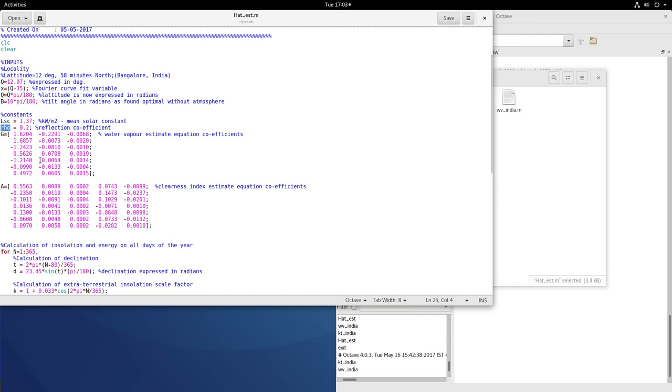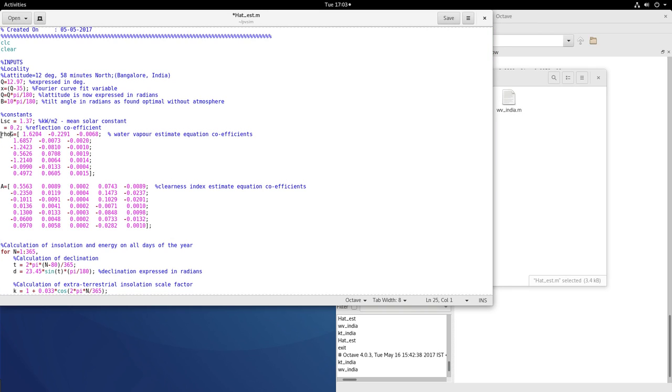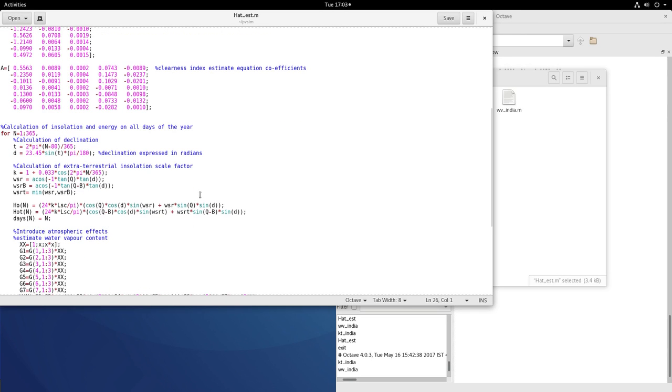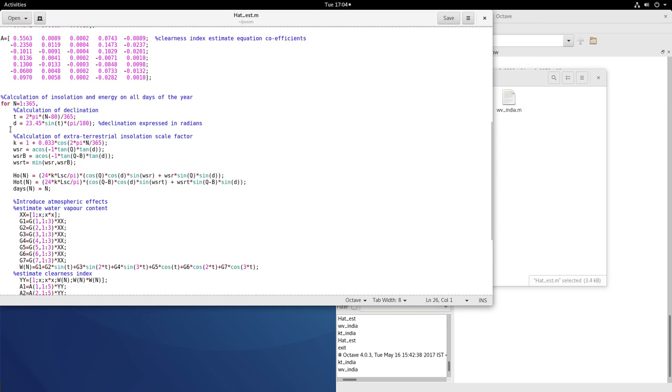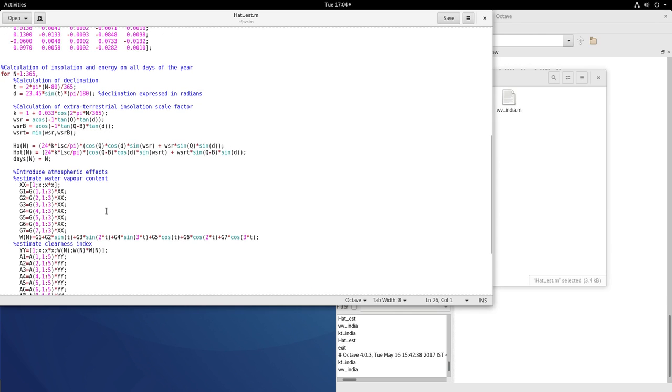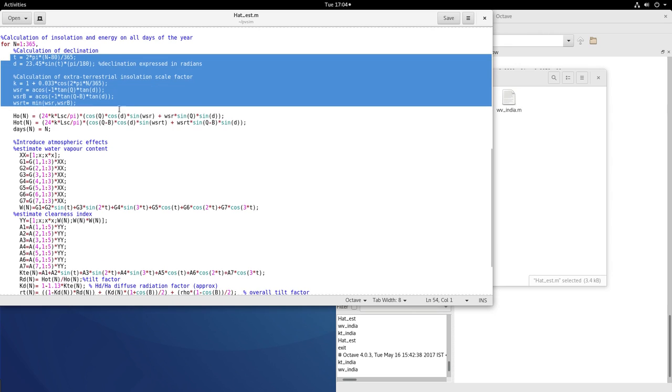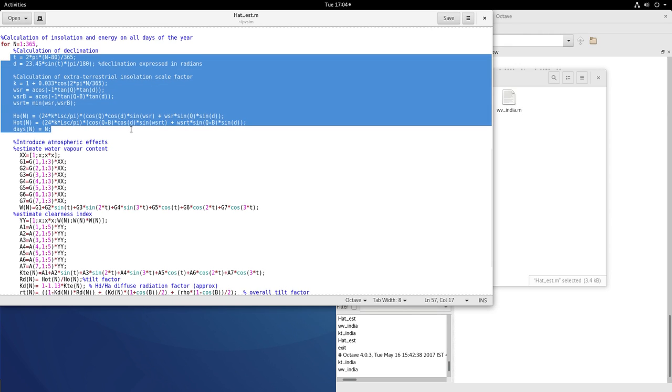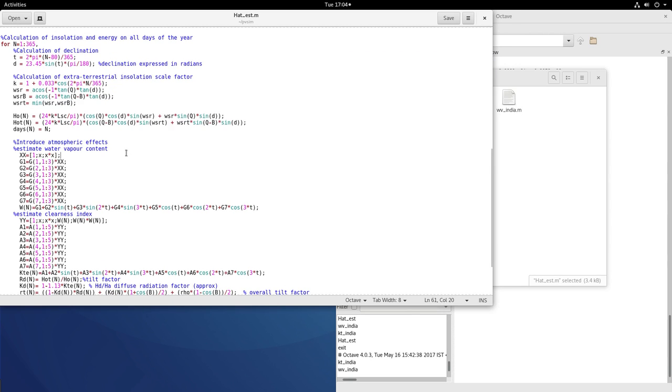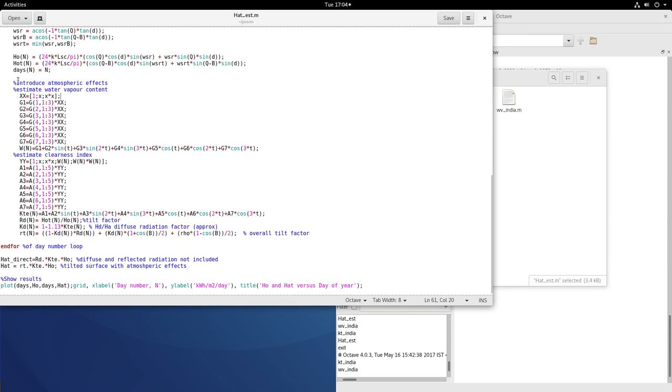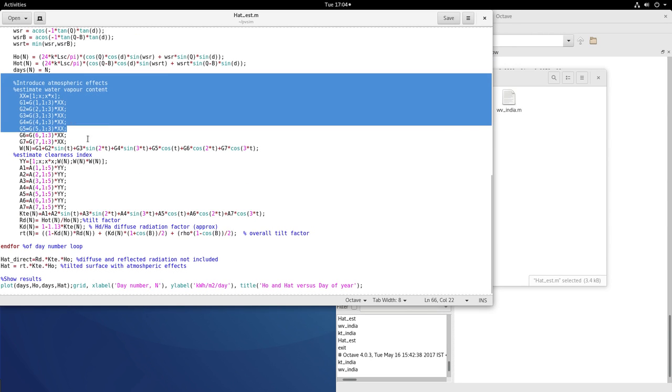And there is this row, the reflection coefficient. I am taking it at 0.2. G is the coefficient matrix for the water vapor content. A is the coefficient matrix for the clearness index. And the rest of this equation remain the same as before. The new portion that I have introduced is here.